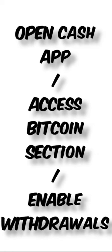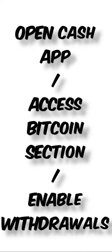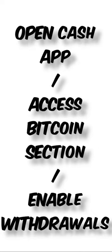First, you're going to want to open CashApp. Launch the CashApp app on your mobile device. Second, access the Bitcoin section. Tap the banking tab on the CashApp home screen, then tap Bitcoin to access the Bitcoin section.